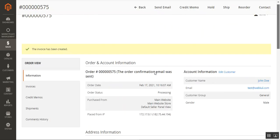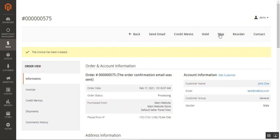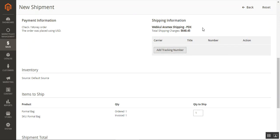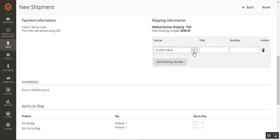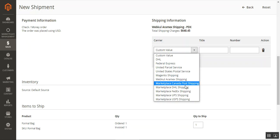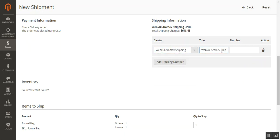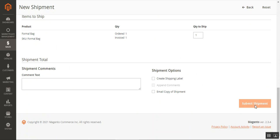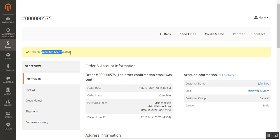Now let's tap the Ship button and create a shipment. Here's the shipping address and shipping information. After setting up the shipping, you'll get a tracking number from Aramax. You'll need to add that tracking number here — it can be a custom value, or you can choose from the carriers as well. Here we have the Webcool Aramax shipping title. Enter the tracking number, scroll down, and tap 'Submit Shipping.' The shipping has been created.